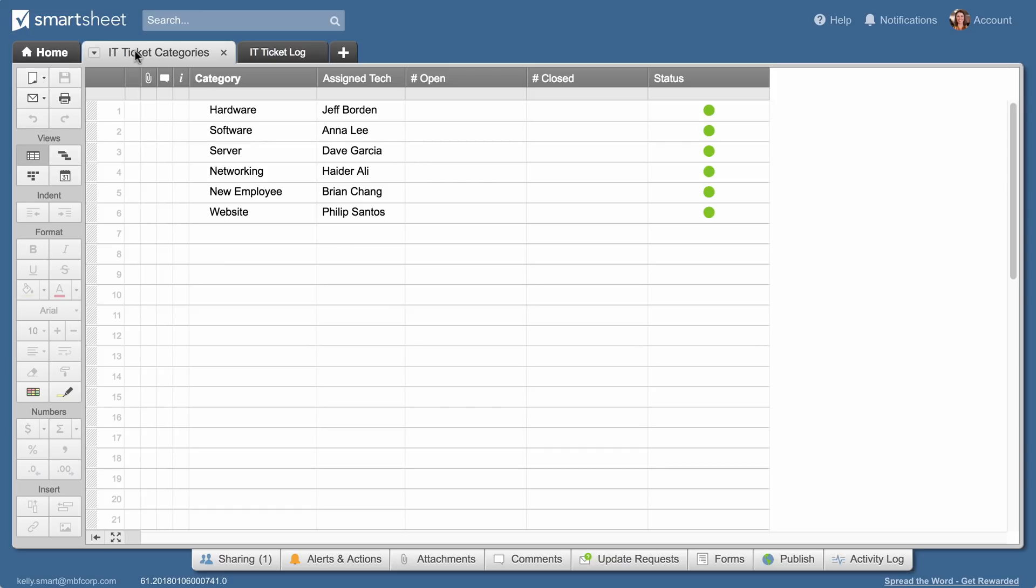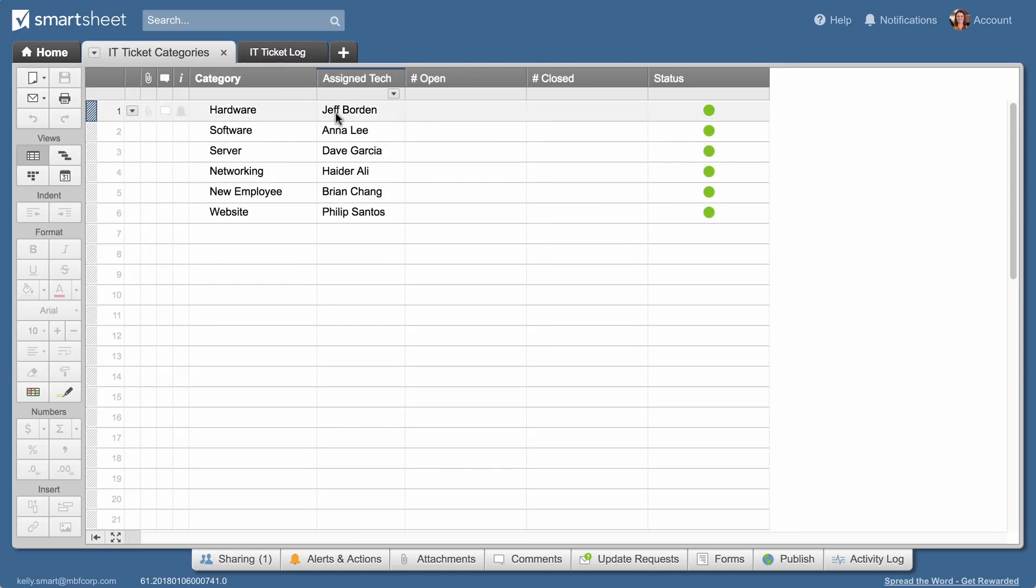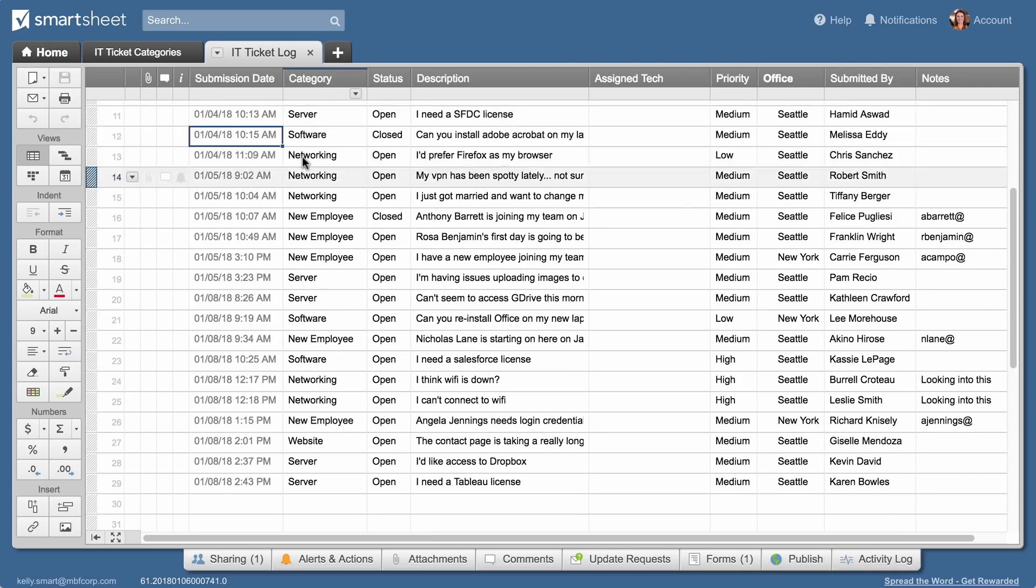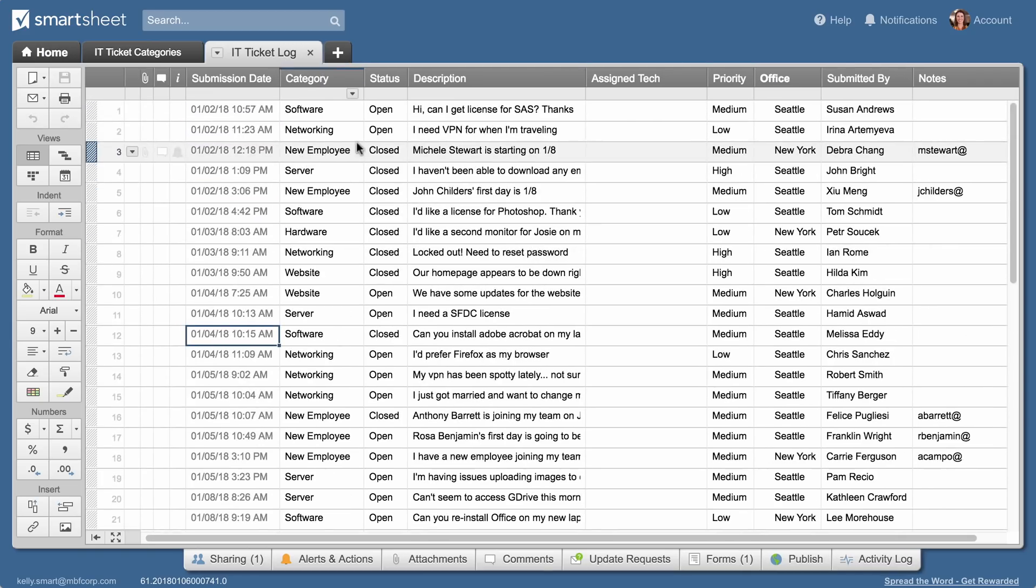When an employee submits a ticket, they select a category for their request. Different technicians handle different categories, so Kelly uses the VLOOKUP function to find that category and the corresponding team member.